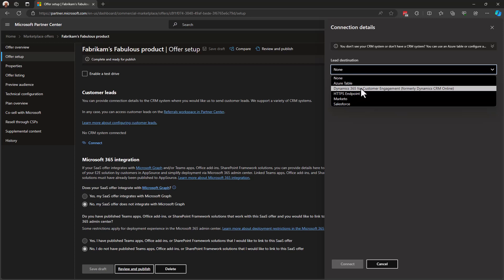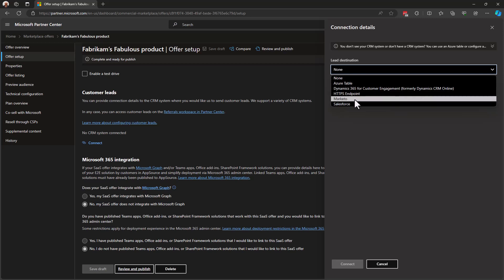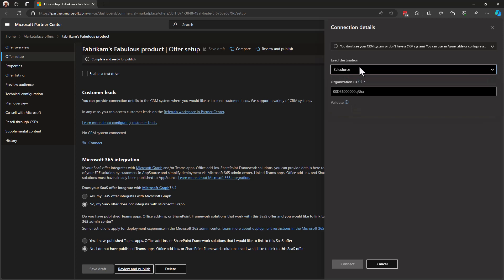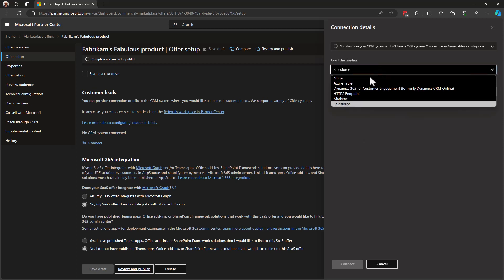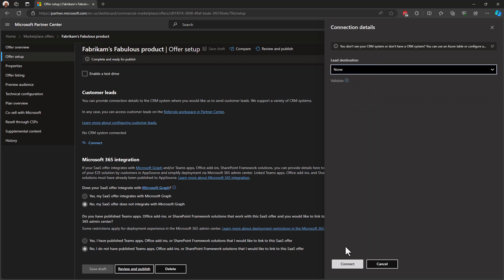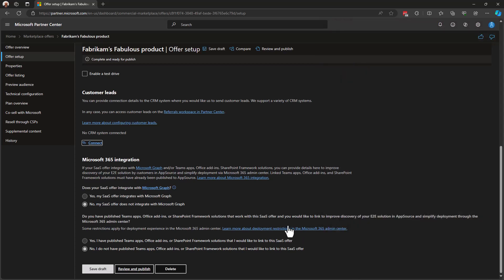If you're using Dynamics 365 for customer engagement, you can send your leads directly there. Same is true for Marketo and Salesforce. If you're going to select Salesforce, you just put in your organization ID here, and you'll be able to validate the connection, and then you'll be receiving leads inside Salesforce. Actually, using this capability of CRM integration is optional. So I'm going to turn it off in my offer. I'm not going to actually integrate with a CRM or lead tracking system.